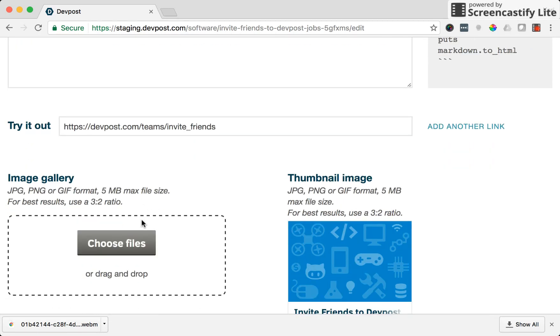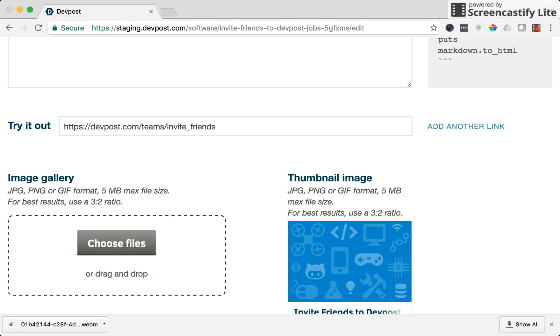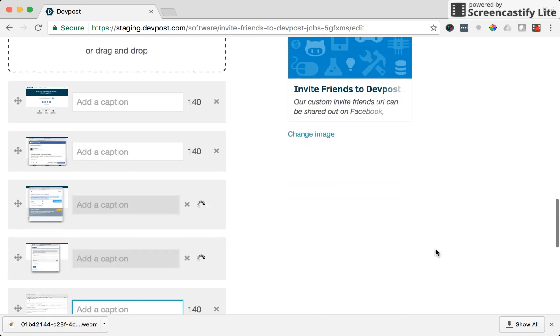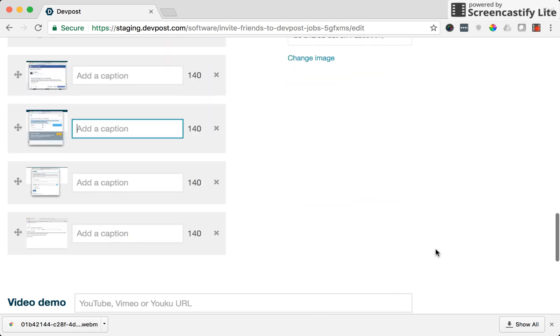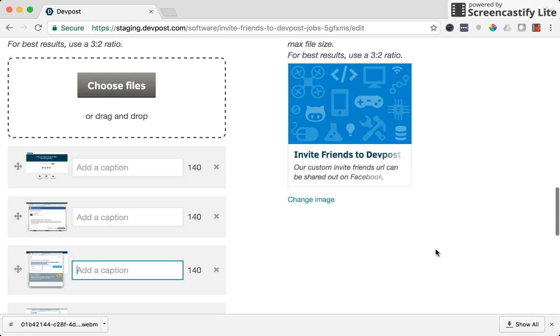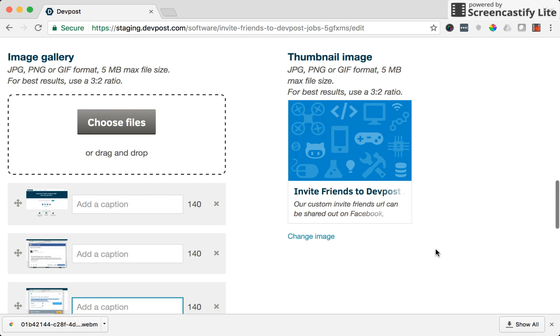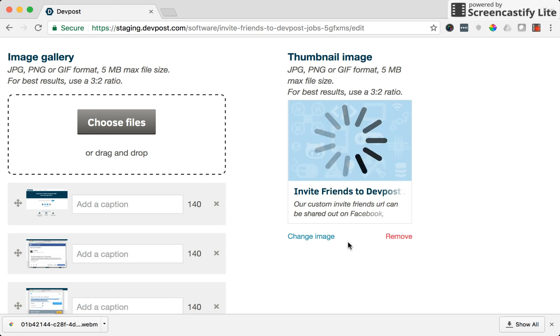Image gallery. This is where you can upload a few files that show off your project, so I'm going to upload a few screenshots of what the feature looks like on the DevPost site. And thumbnail image is just going to be a quick preview of what your feature looks like, so I'm going to upload another clear screenshot here for the thumbnail image.